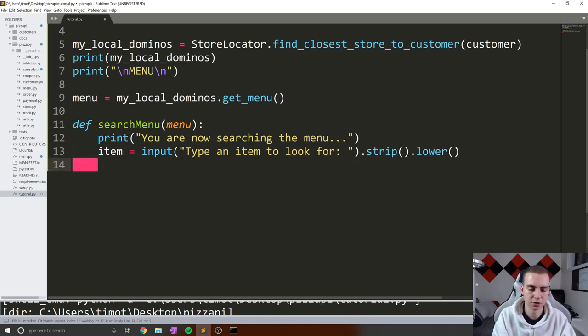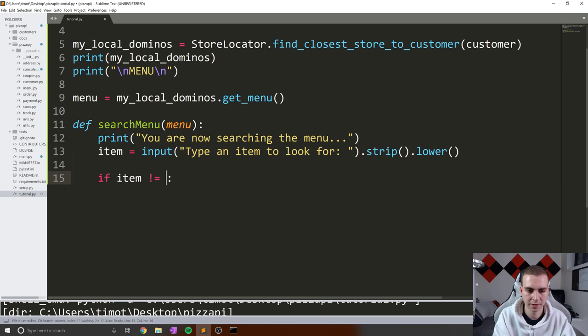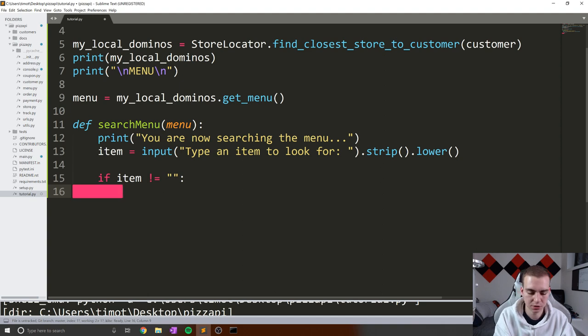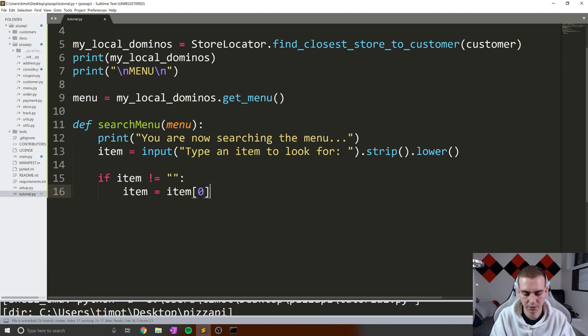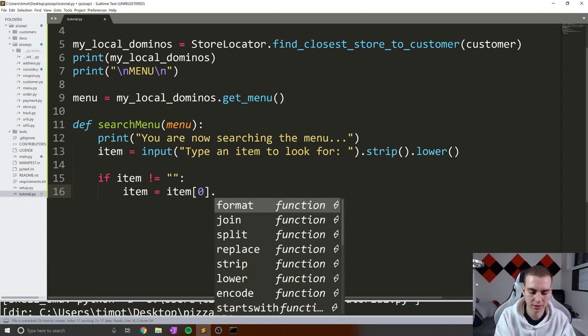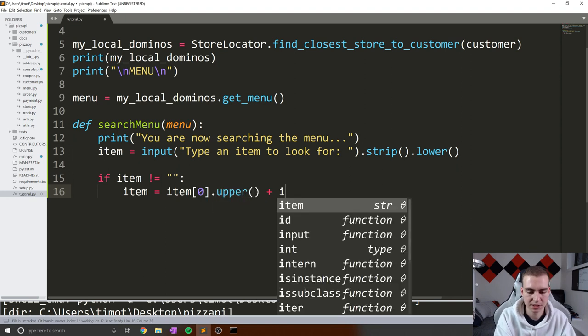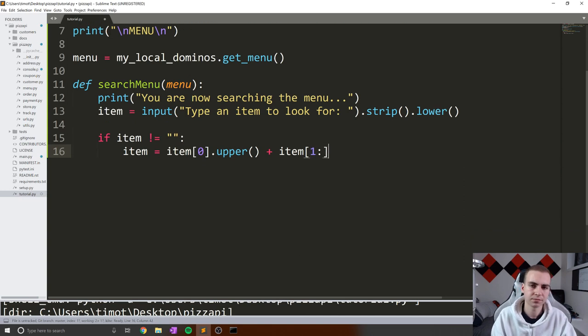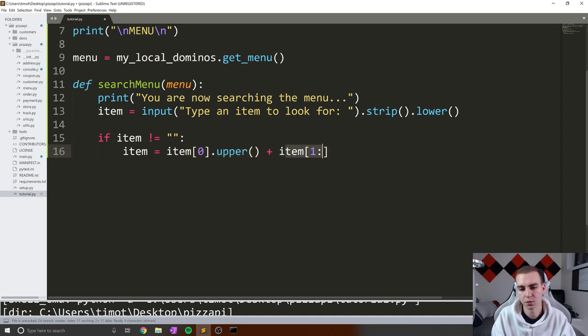So to do that, the first thing I'm going to do is say if item does not equal some blank string, means I actually typed something. Then we will turn this into an uppercase. So we're going to say item equals item[0].upper plus item[1:] to the end. What this is going to do is recreate the item string such that the first character of item is going to be uppercase and the rest of that is going to be whatever the rest of the string is.